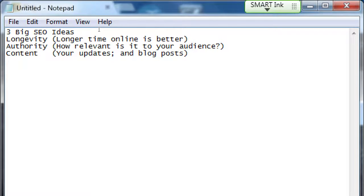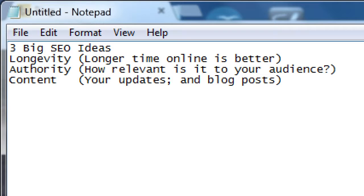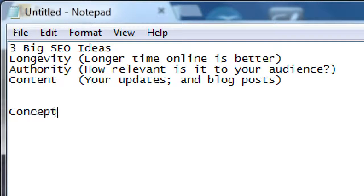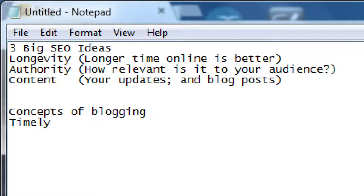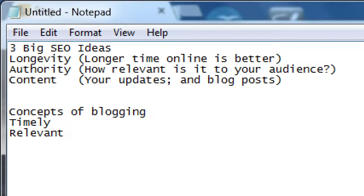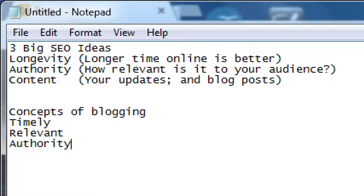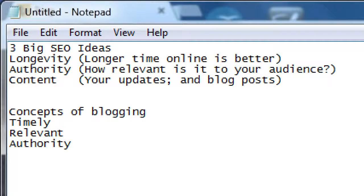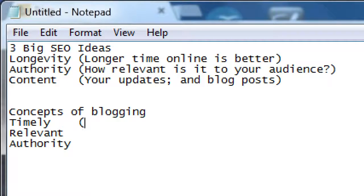So the concept of blogging, or some of the concepts of blogging, is that it is timely, relevant, and has authority. There's authority again. So timely - whatever timetable you want to adhere to is probably better than what you've already got now.